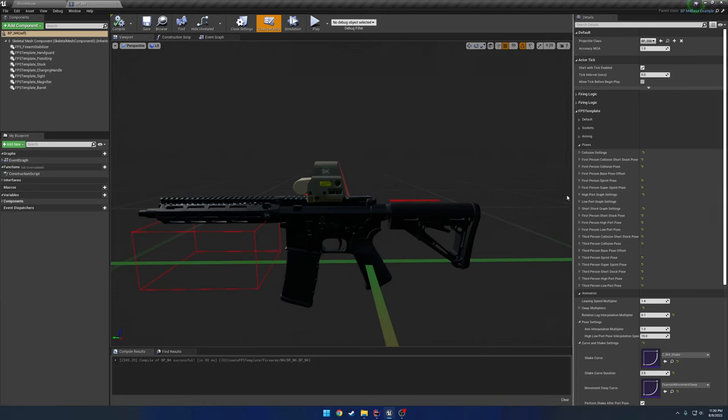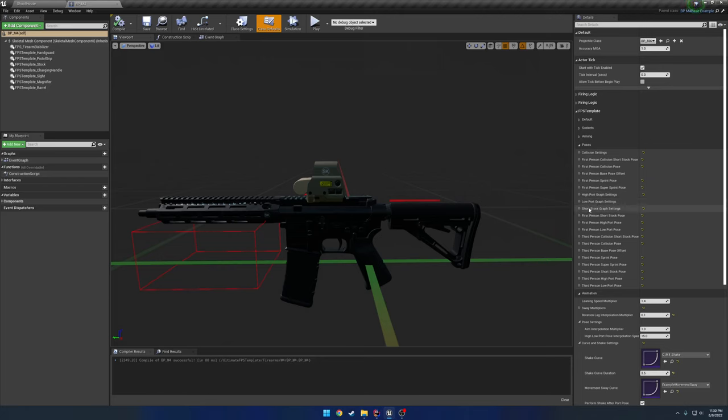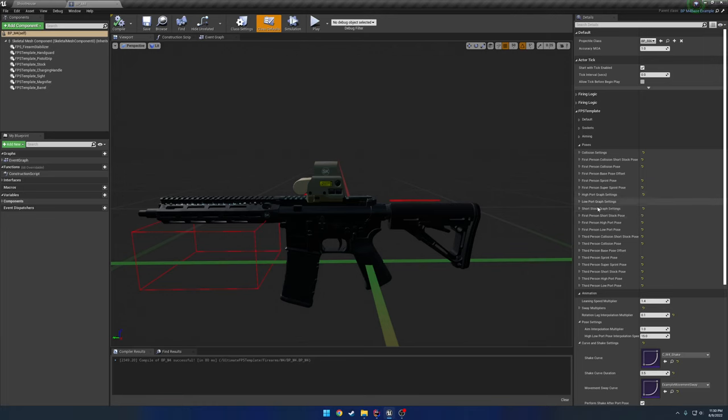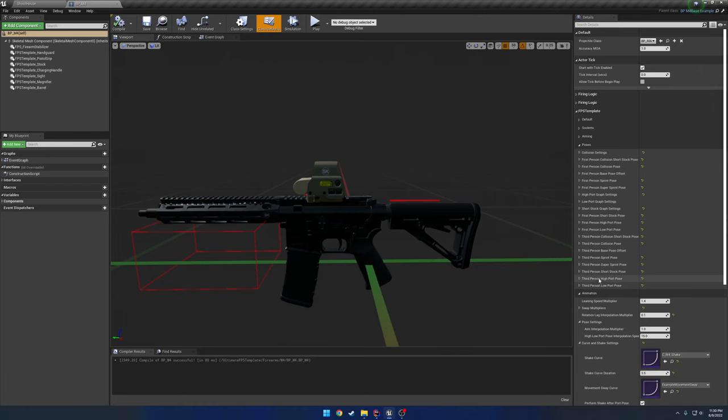So starting from the top, here we have our new settings. So we have high port, low port, and short stack graph settings. Now these are the three new ones. No more has been added. They're just kind of self-contained here. And as you can see, we still have the old right here.